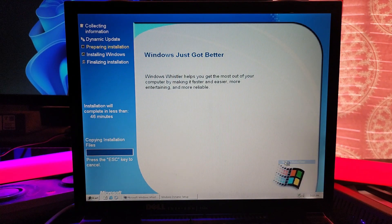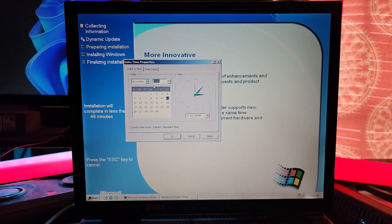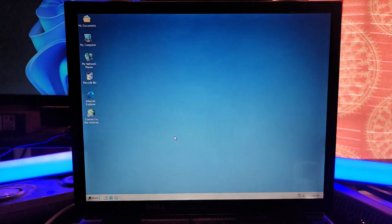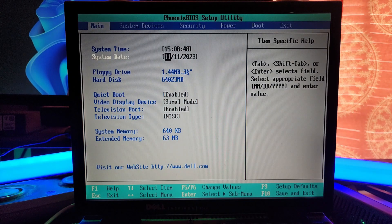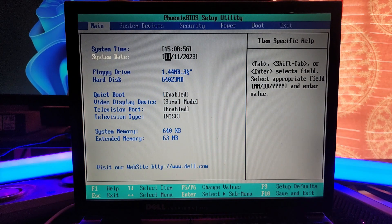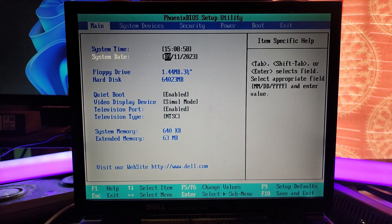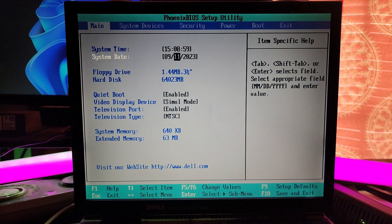Wait, forgot — I've got to change the date. So it's 9/28... oh shoot, as soon as I went to change the date. It's 9/28/2000.